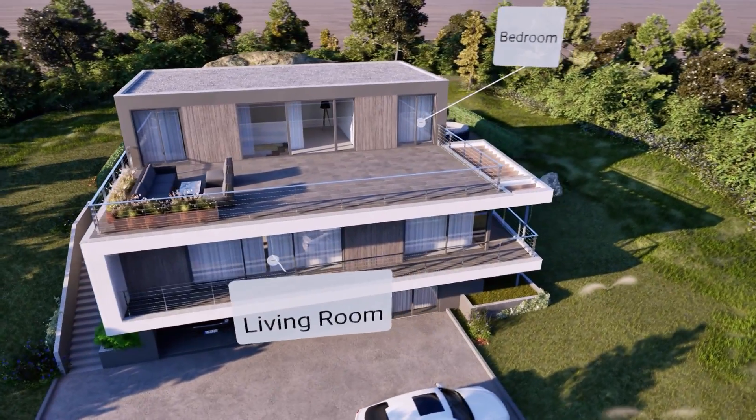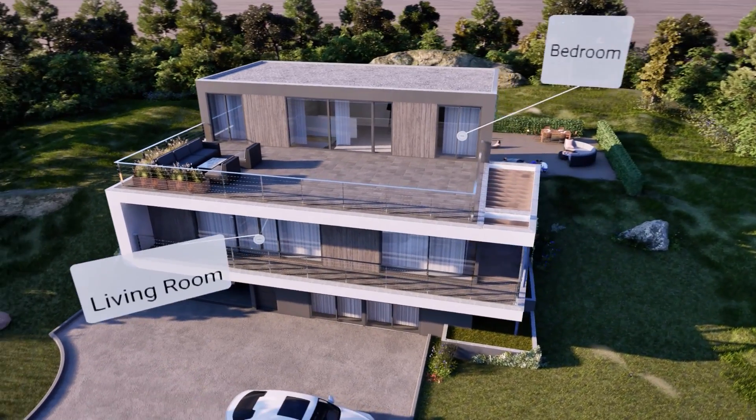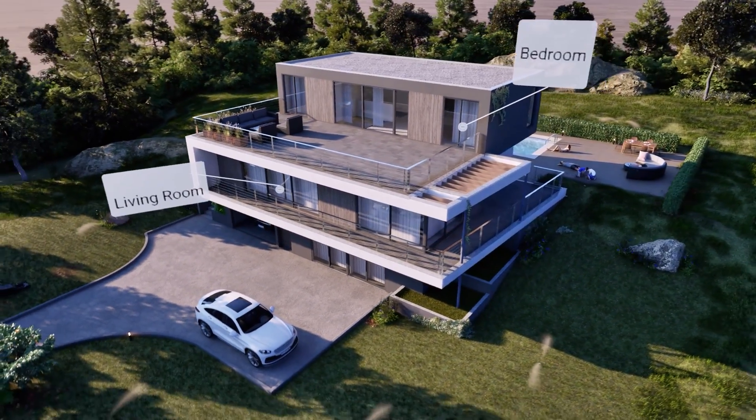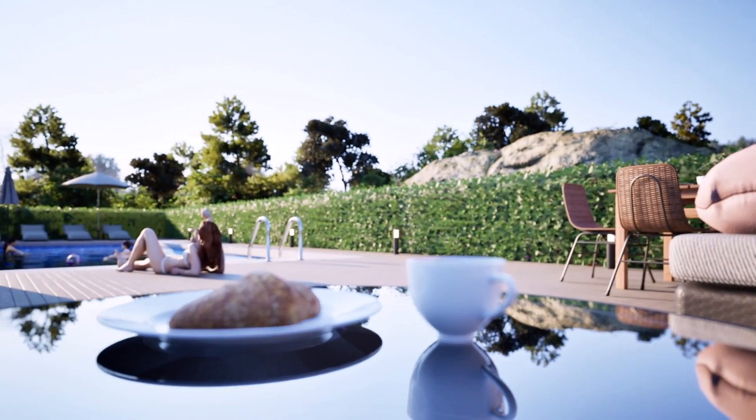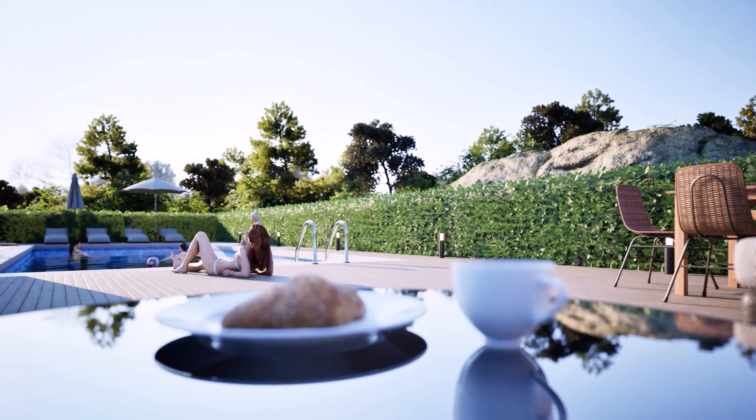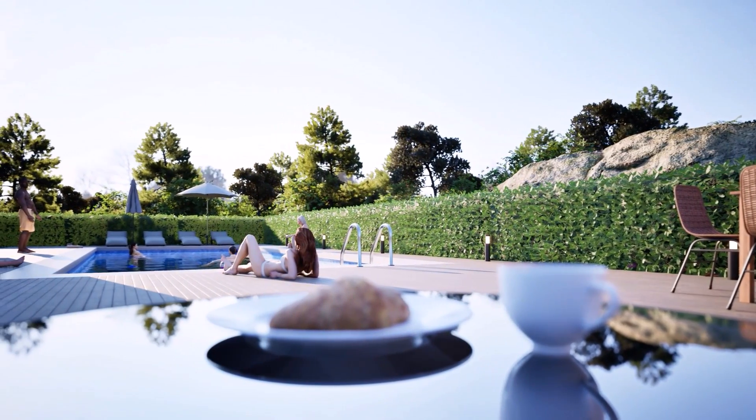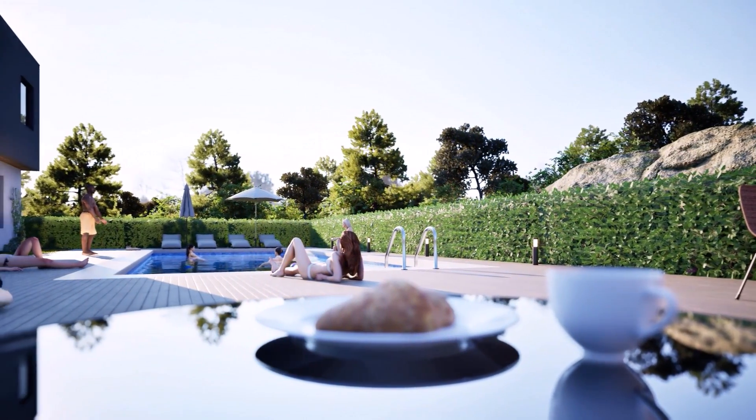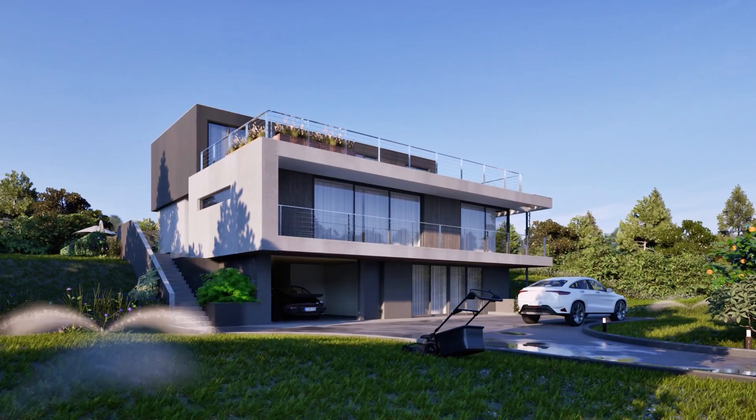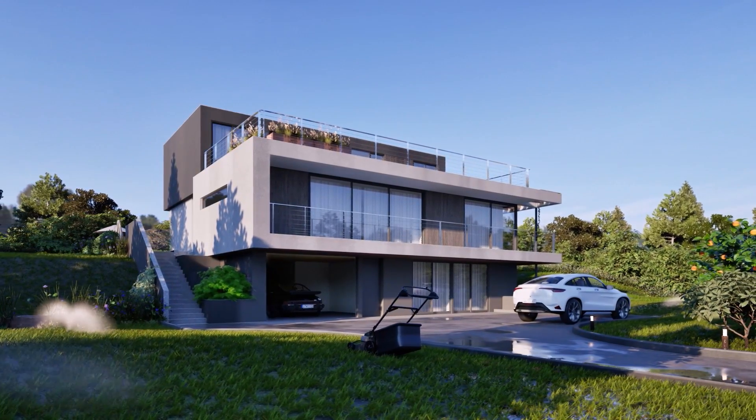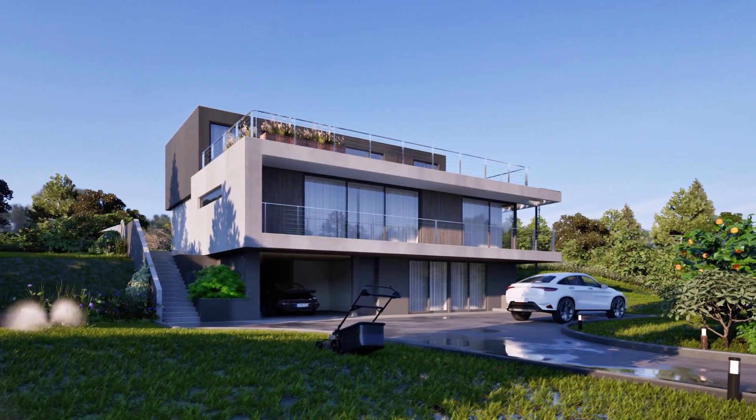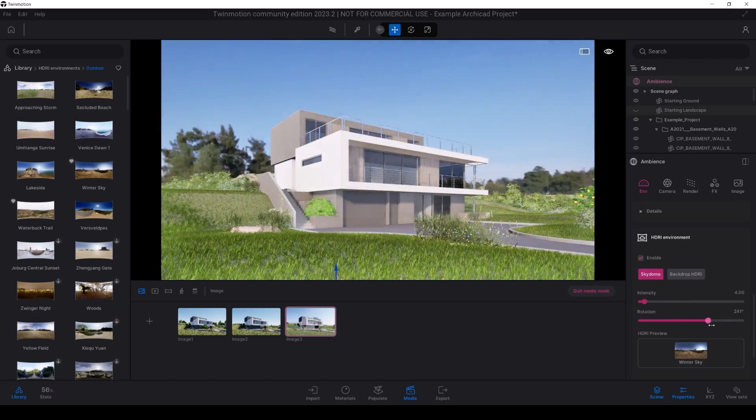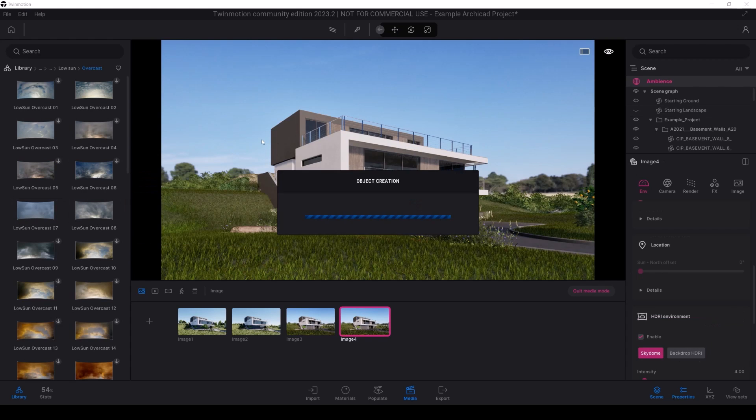Whether you are a curious beginner or someone aiming to enhance their proficiency, this tutorial set is crafted to meet the learning needs of everyone. In our introductory tutorial set, we will embark on a detailed exploration, setting the stage for your adventure into the dynamic and visually captivating realm of architectural visualization and animation.